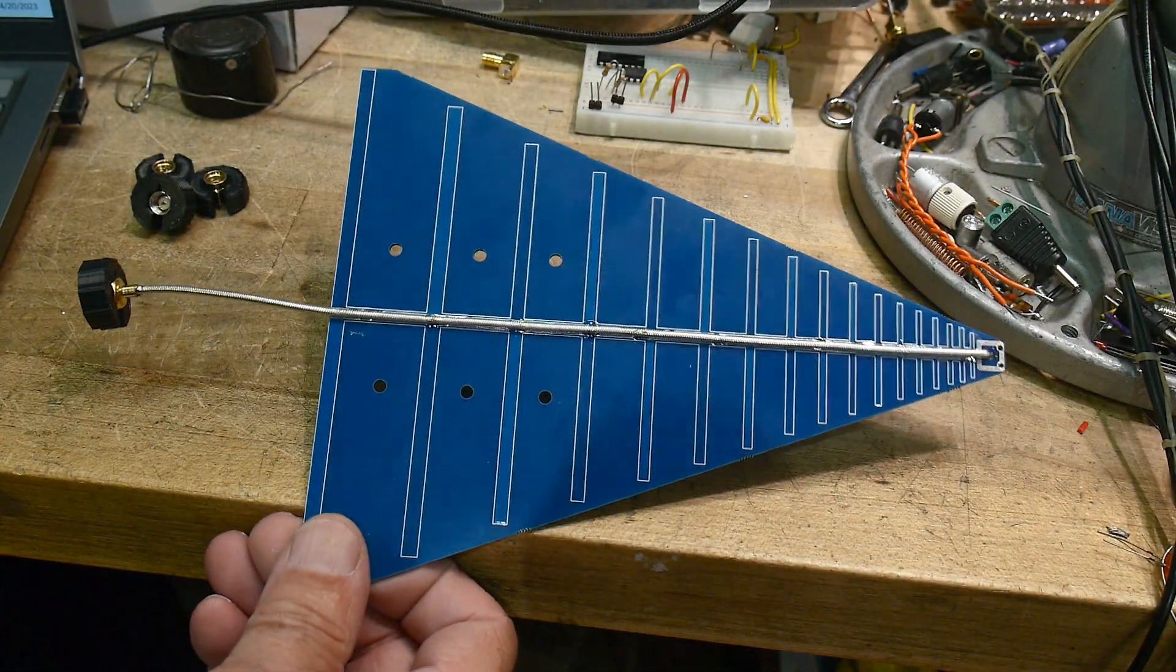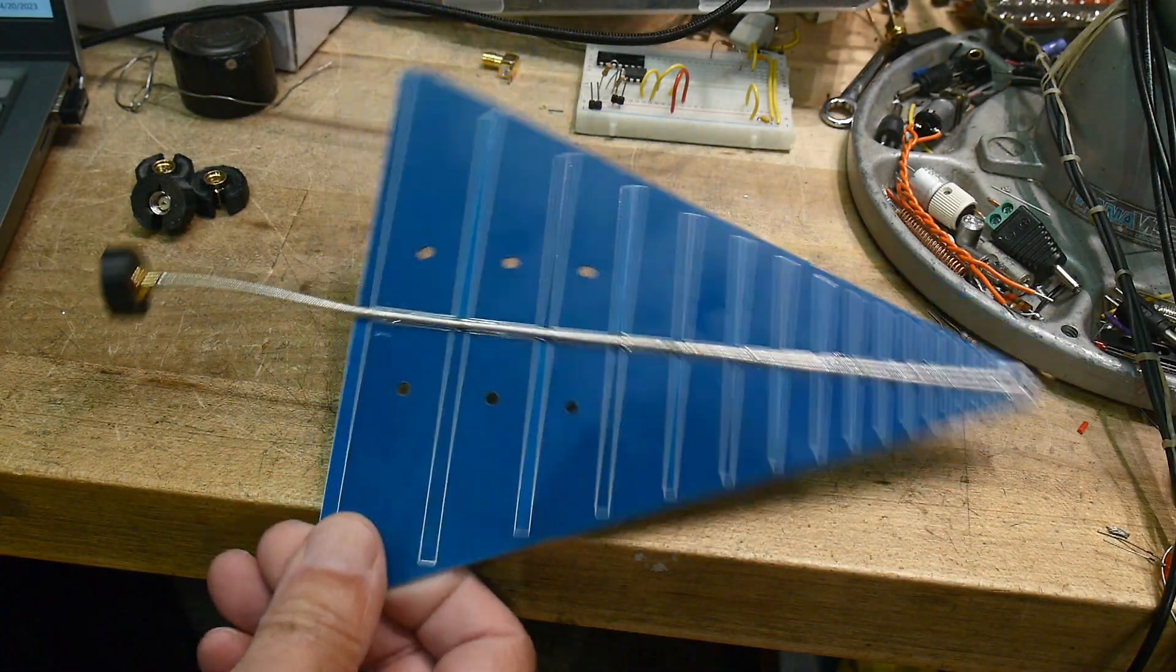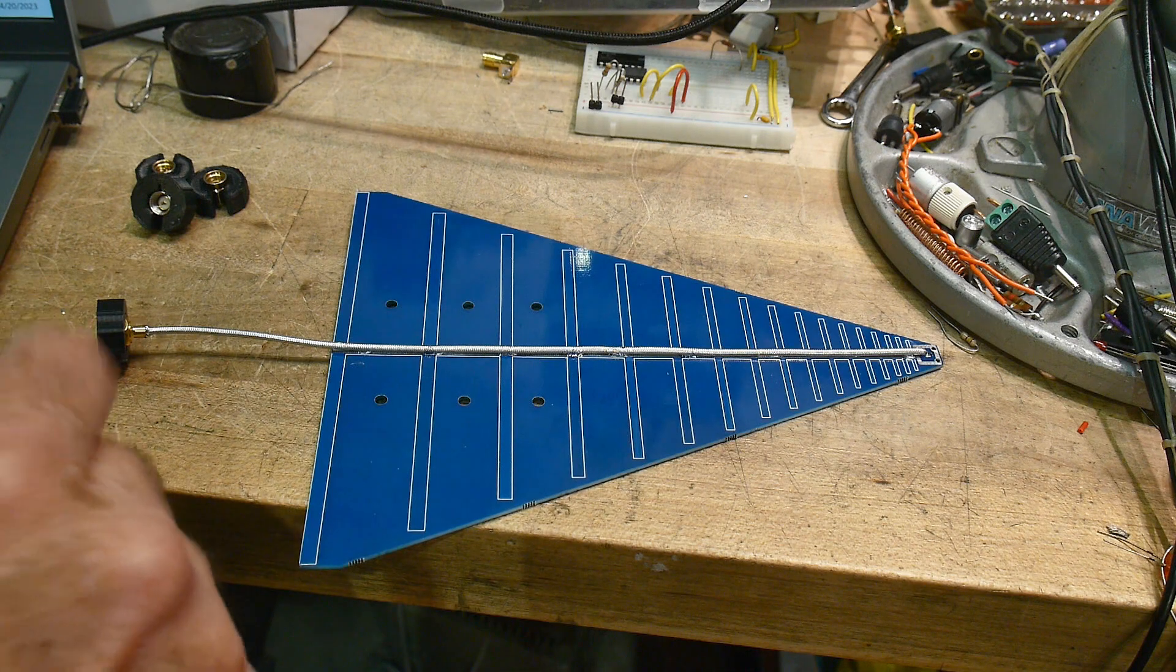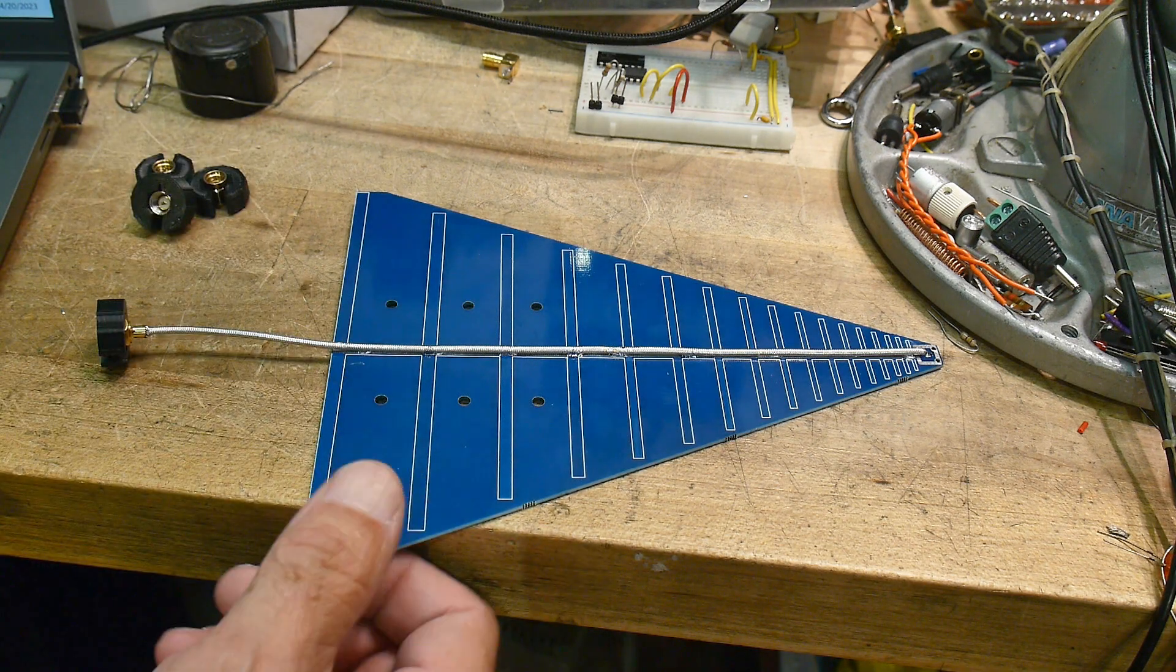I've already done a video on this antenna. I'll try to link it down below. If you haven't watched that one, you should.